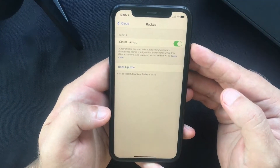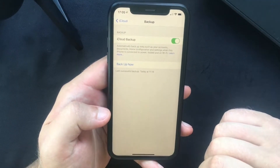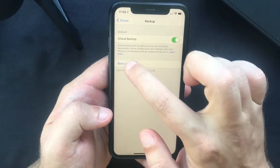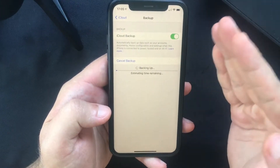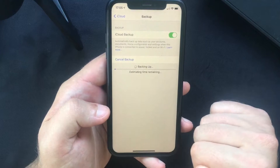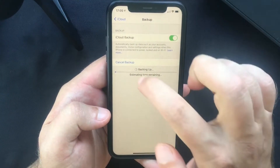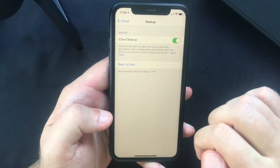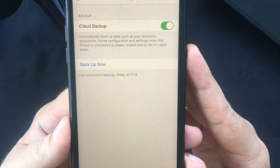If you want to back up your device manually, you can do so by simply tapping on the "Back Up Now" button. This should take a few minutes or longer based on the speed of your Wi-Fi connection, and once it's completed you will see the date and time of your last backup displayed underneath.